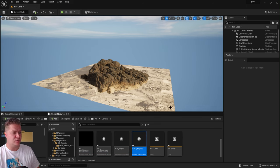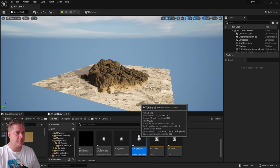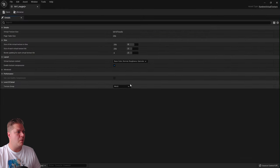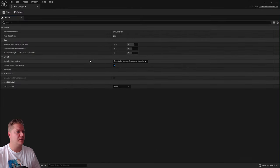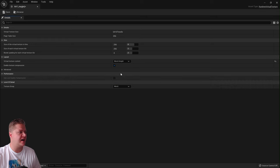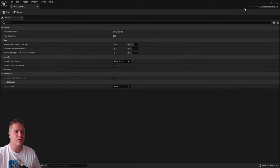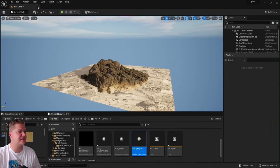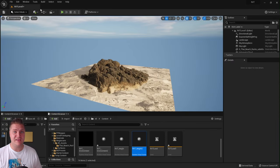Double-click to open the height RVT. We need to tell it that it is the height one. In the 'Virtual Texture Content' dropdown you'll see an option for World Height — select that, then save and close. That gives us our two Runtime Virtual Textures set up.